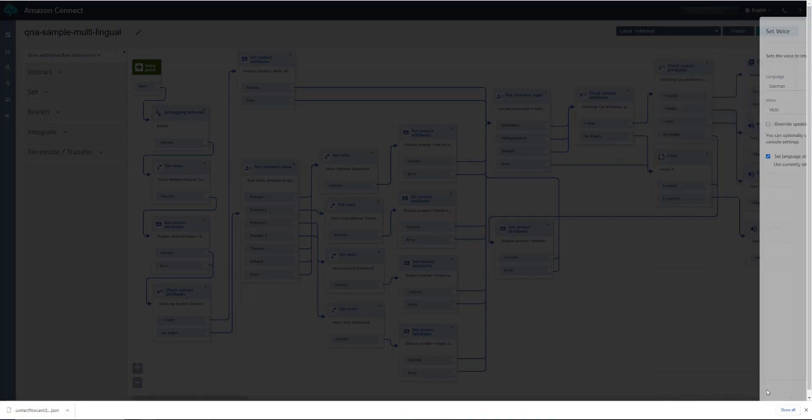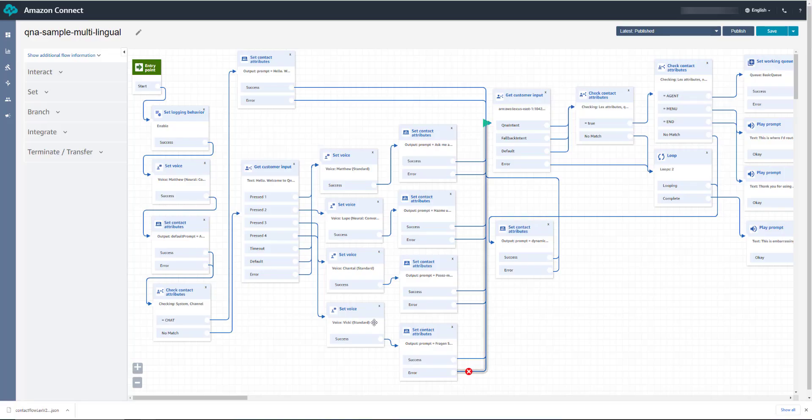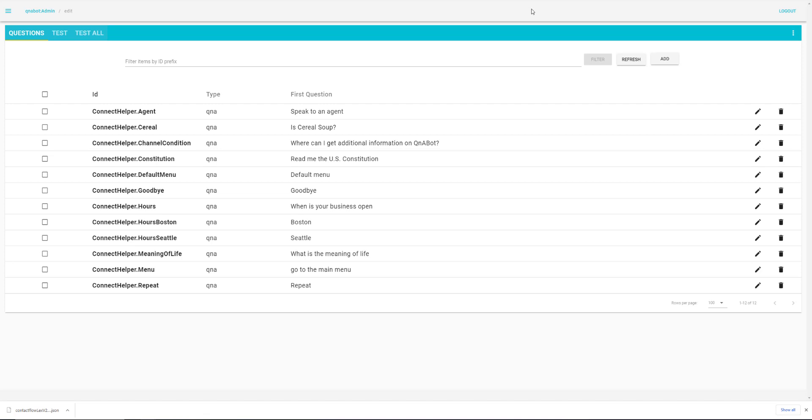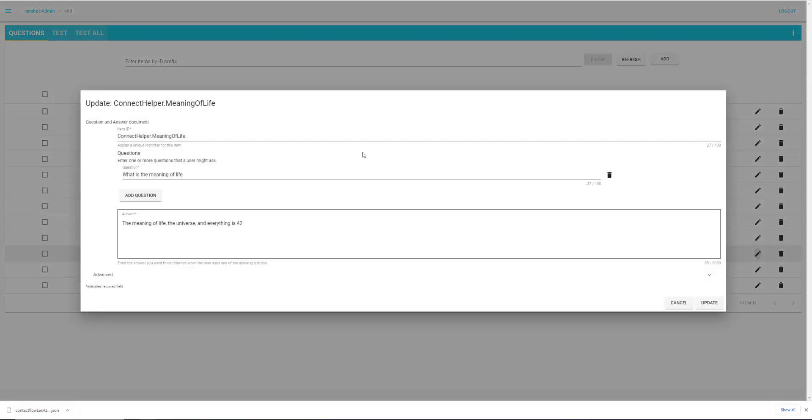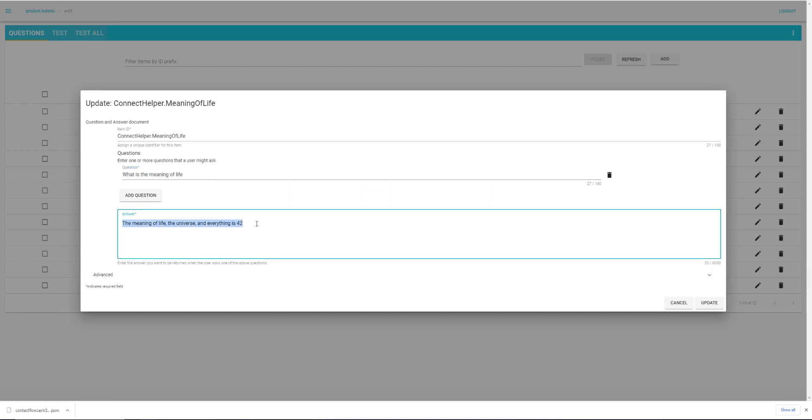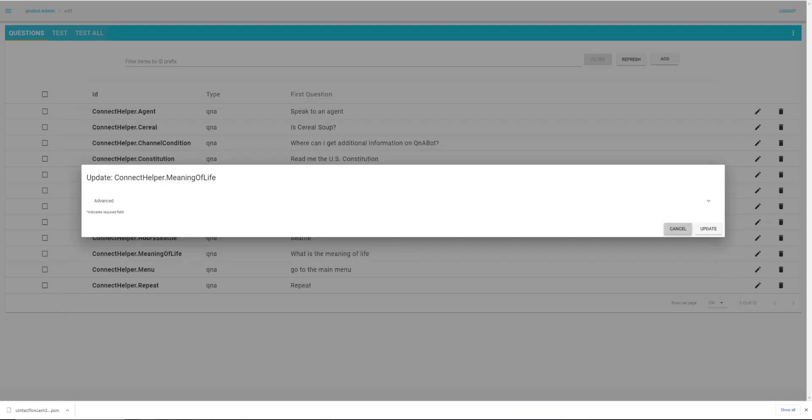What we're saying is automatically translated from German into English. So even though the answer in designer here is only in English, it will find the German to English translation, what's the meaning of life, and it'll return the corresponding answer. So what's the meaning of life returns the meaning of life, the universe, and everything is 42, but that will in turn be translated back into German before being returned.